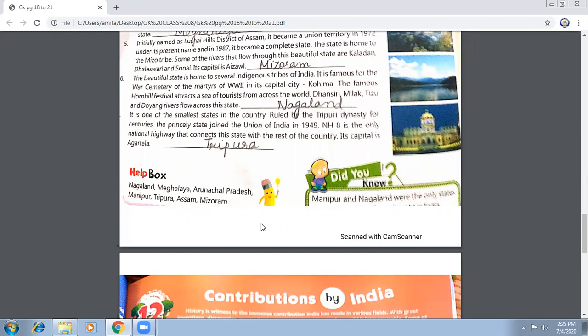The next state is famous for the war cemetery of the martyrs of World War II in its capital city Kohima — and this is Nagaland. Then there is one of the smallest states in the country, ruled by the Tripuri dynasty for centuries. The princely state joined the Union of India in 1949. NH8 is the only national highway that connects the state with the rest of the country, and its capital is Agartala. The state is Tripura.